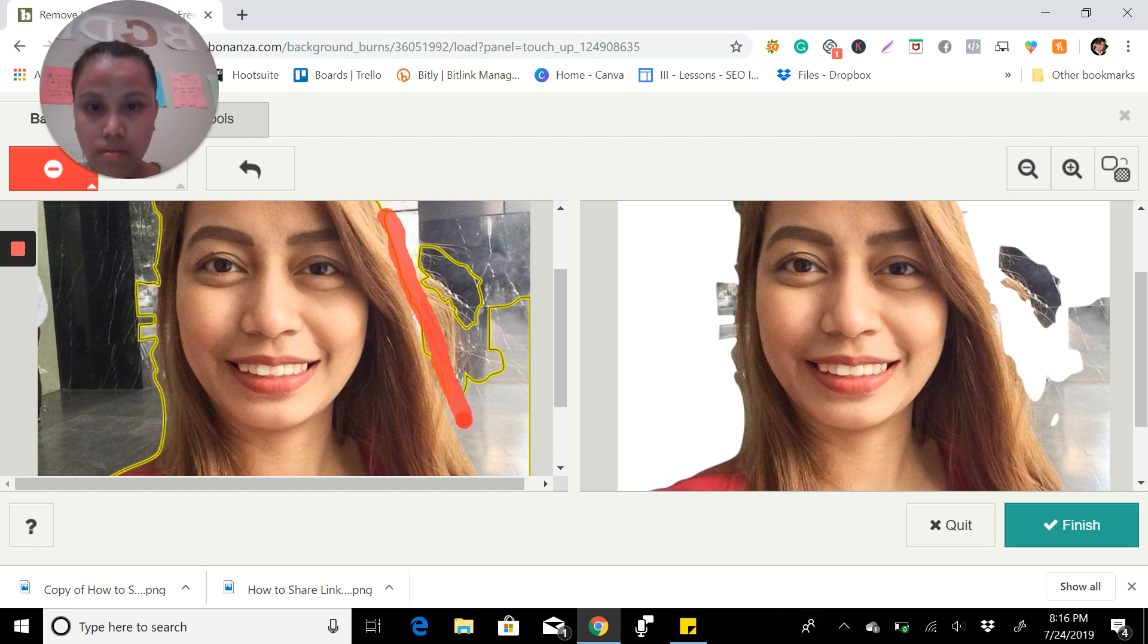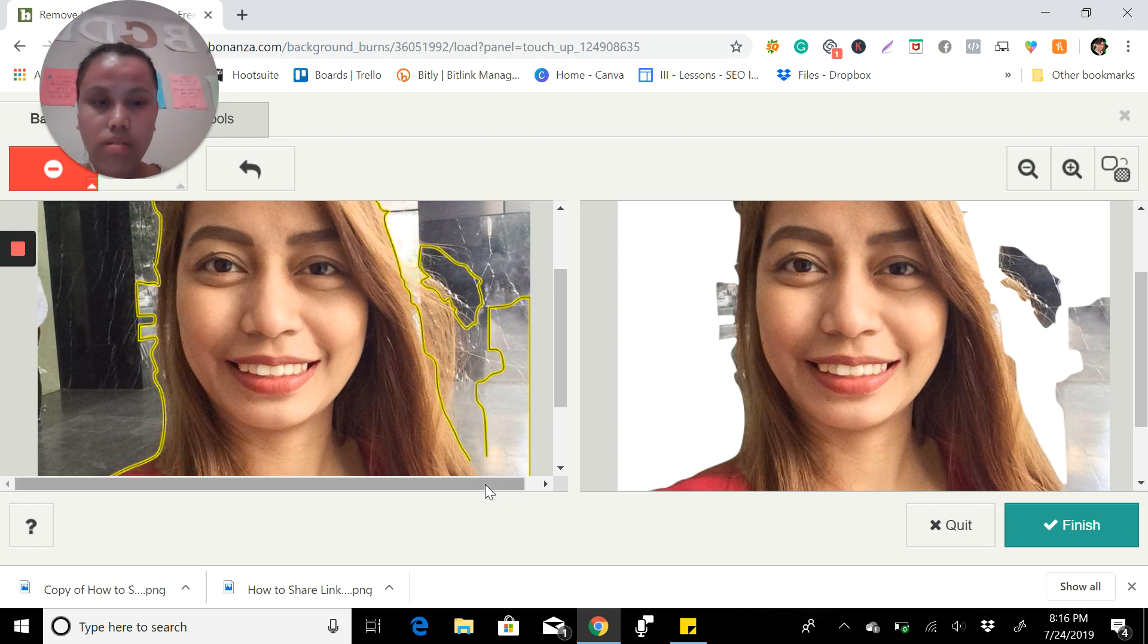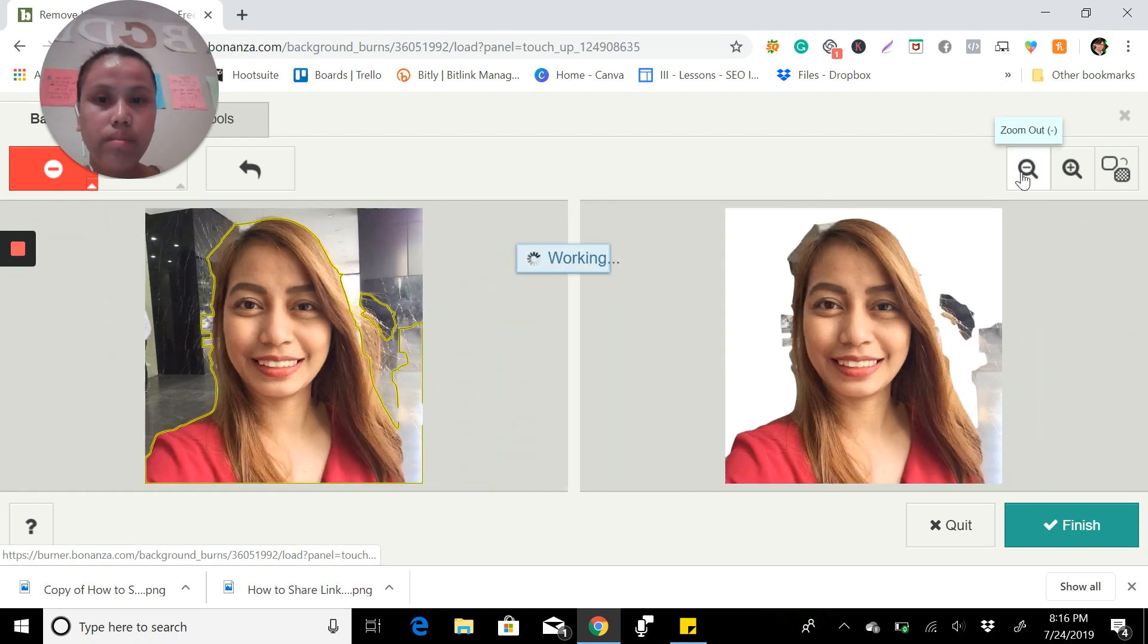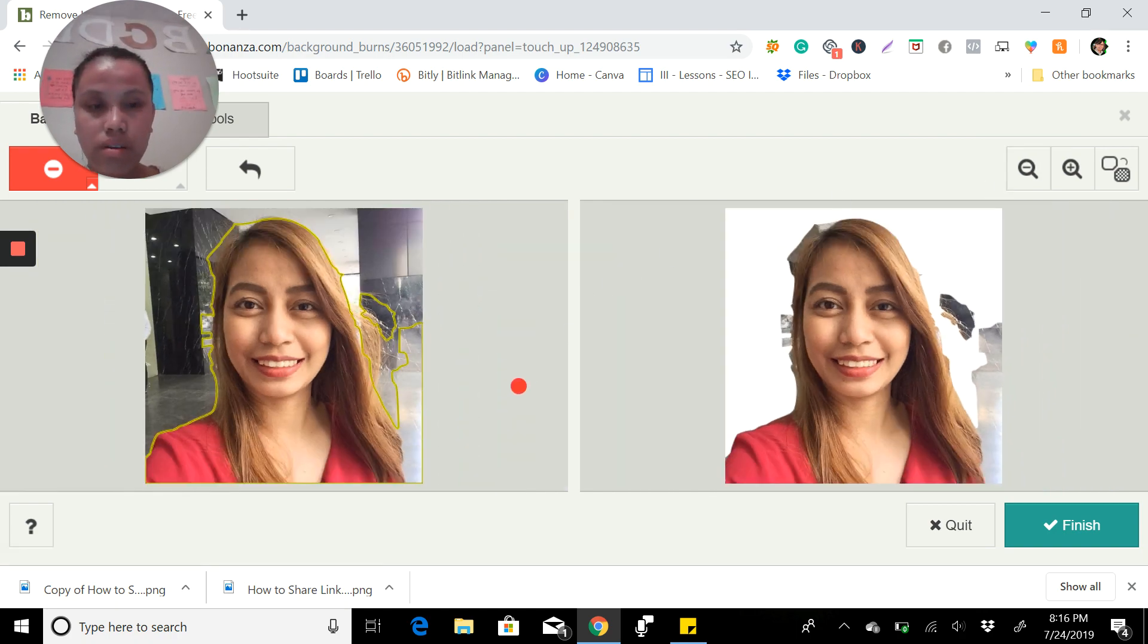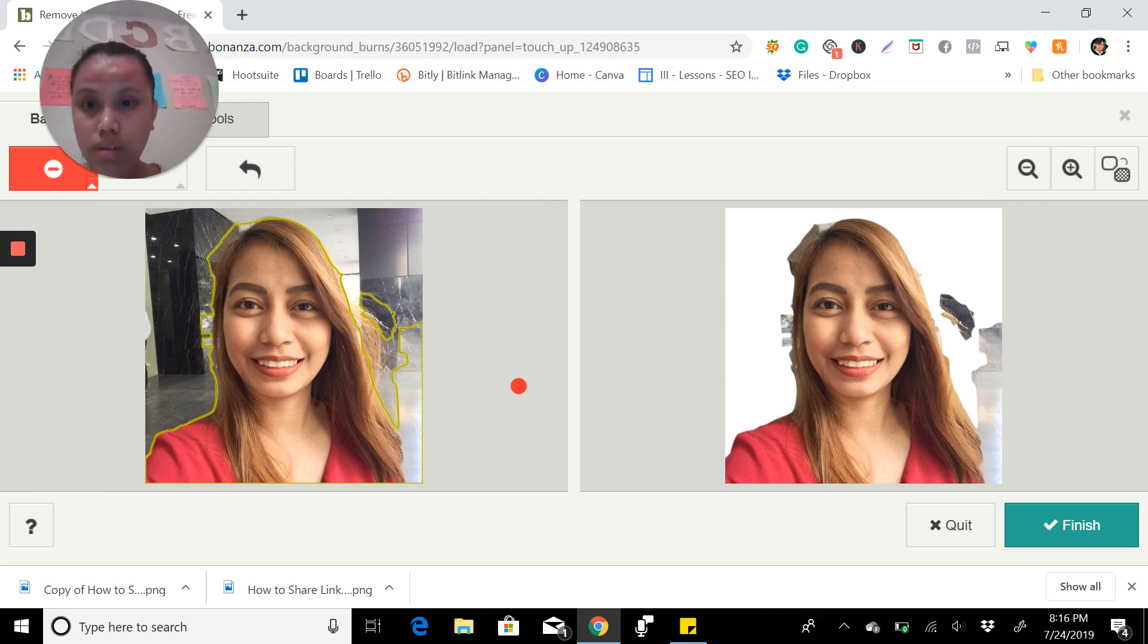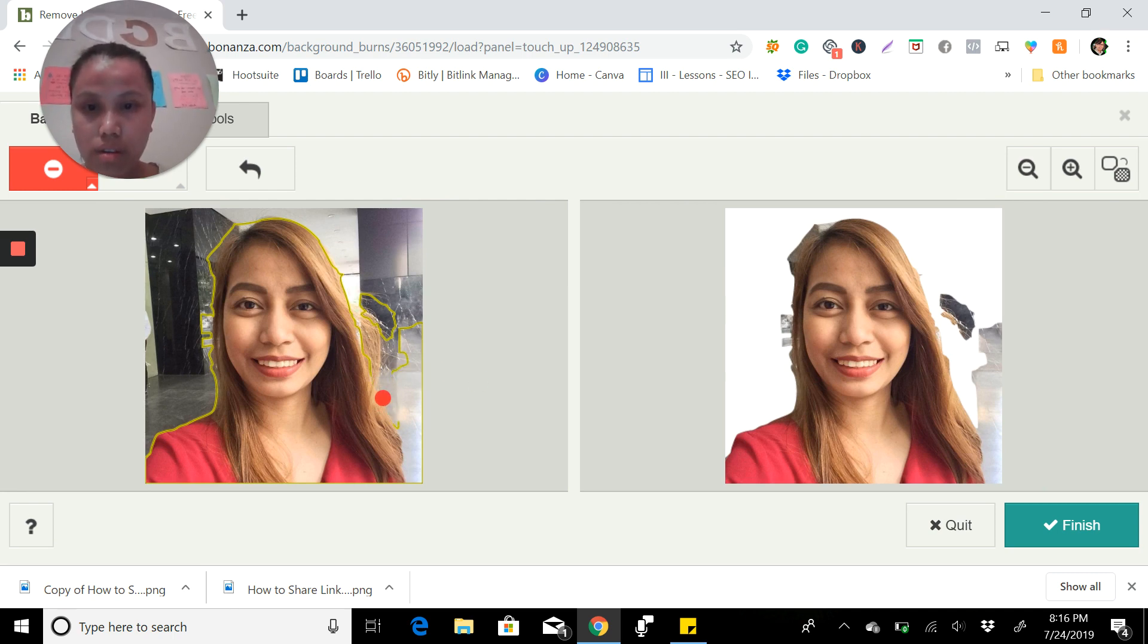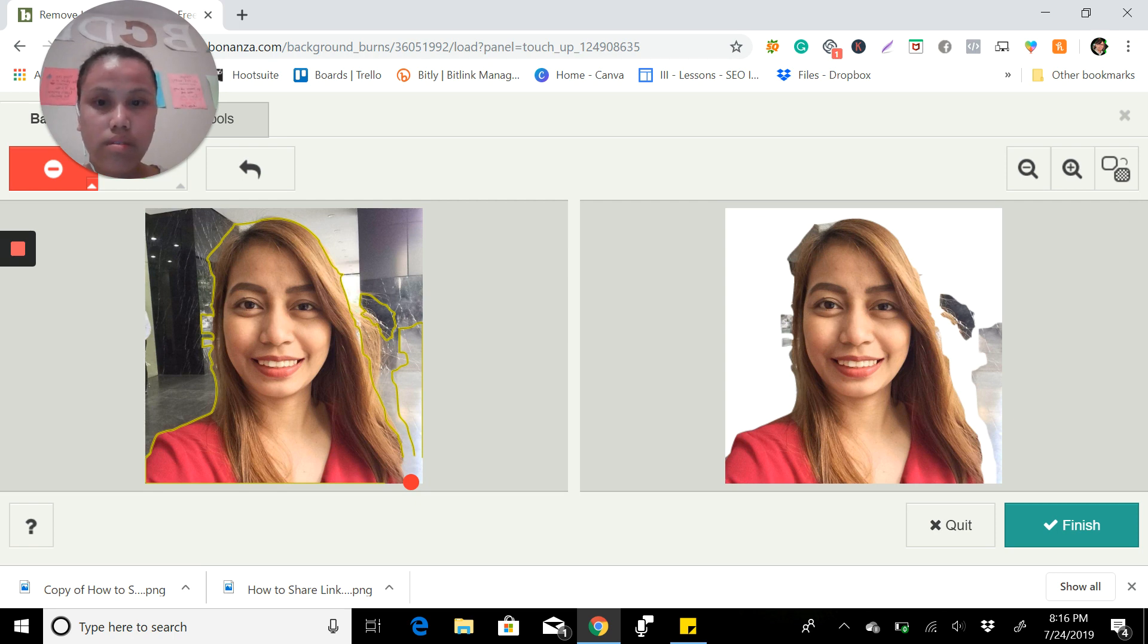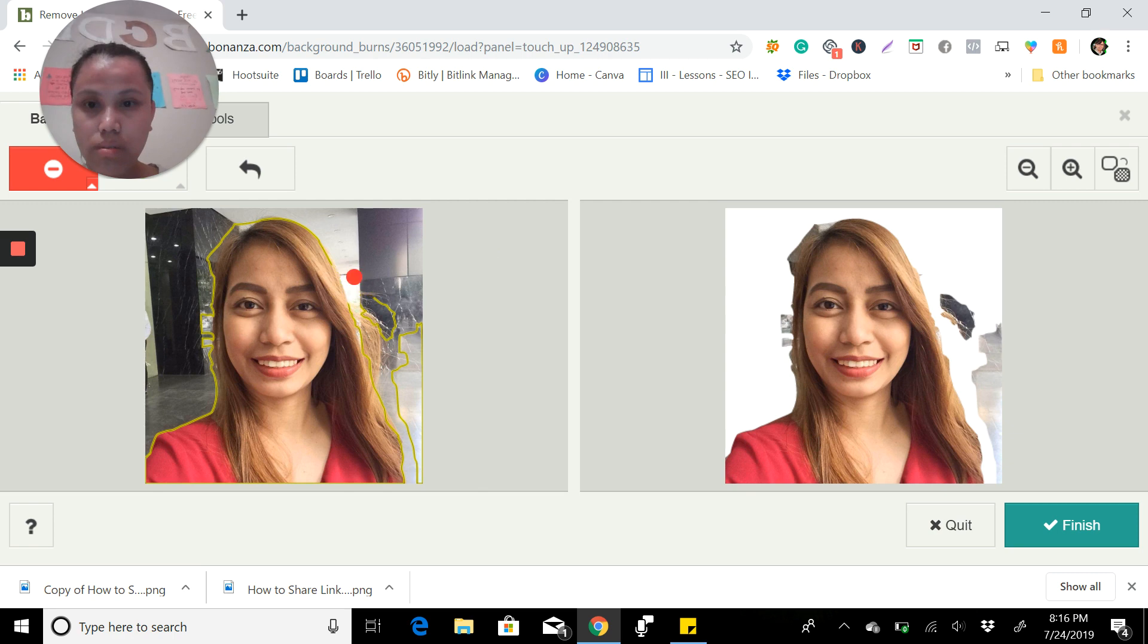What you're going to do is with your mouse, you just click. You're going to hold and click the mouse. You can see here, these things we need to remove.